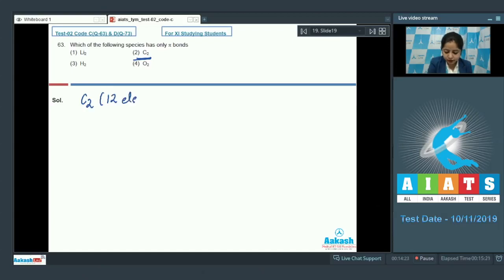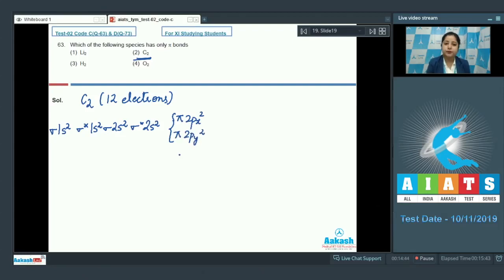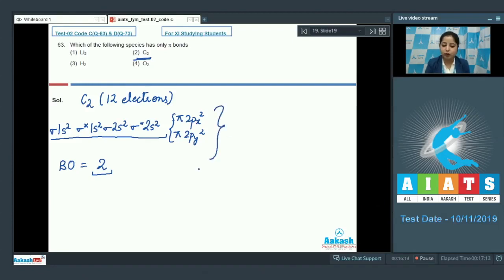C2 has 12 electrons. The electronic configuration is: σ1s², σ*1s², σ2s², σ*2s², π2px², π2py². The bond order of C2 is 2. The electrons in σ1s², σ*1s², σ2s², and σ*2s² cancel each other, and the two bonds in C2 result from electrons in the π2px and π2py orbitals. Therefore, both bonds in C2 are pi bonds.